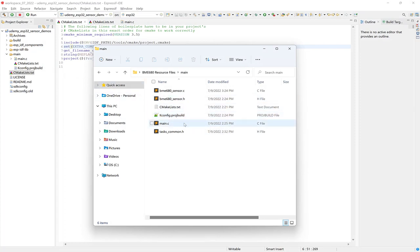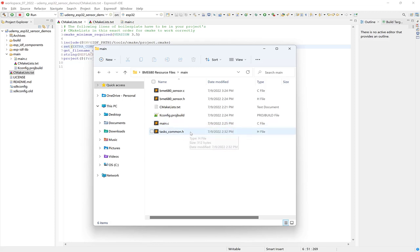And we'll also have an updated main.c. And this is the task common header file, which we'll update throughout the course to include all FreeRTOS task definition information, like the stack size, priority, and the core ID of the ESP32 that the task should run on. So just know that we'll make use of this file as we progress in the course, not just the current lesson.